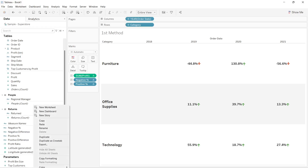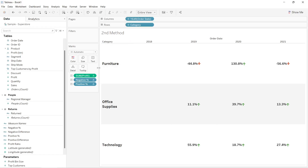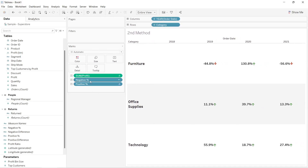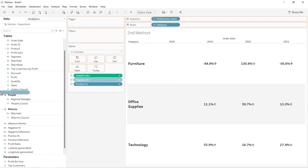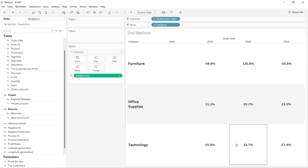The second way of doing this: I'll duplicate this particular sheet and rename it 'second method.' I'll remove the negative percentage and positive percentage calculations from the marks card, so the arrows are also removed.